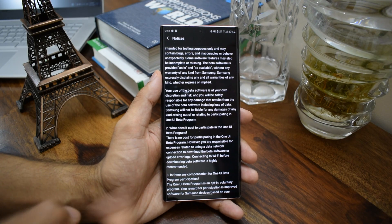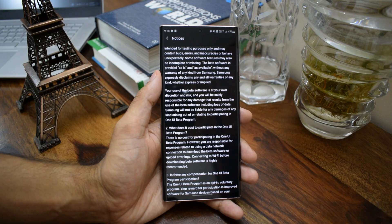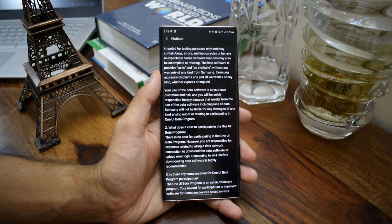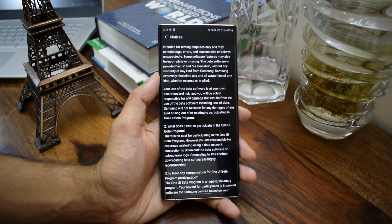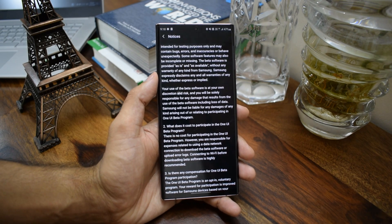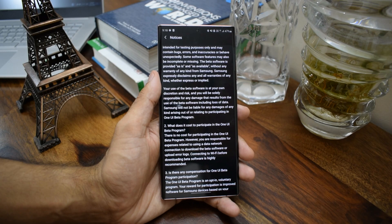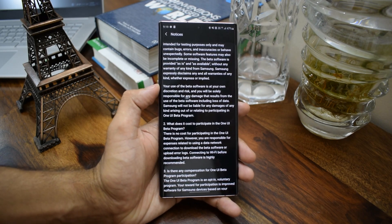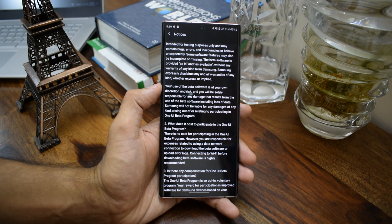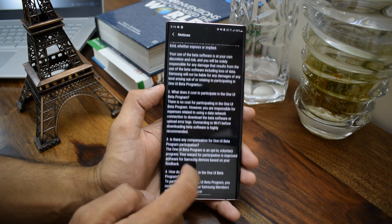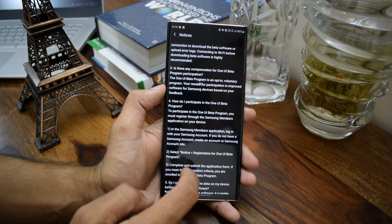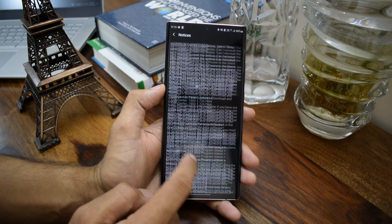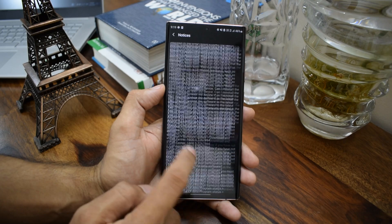There are a few important points to note. As Samsung says, your use of beta software is at your own discretion and risk, and you will be solely responsible for any damage that results from the use of the beta software, including loss of data. Samsung will not be liable for any damages of any kind arising out of or relating to participating in the One UI beta program. So if there is any harm to your device, Samsung is not going to take responsibility — just keep this in mind.